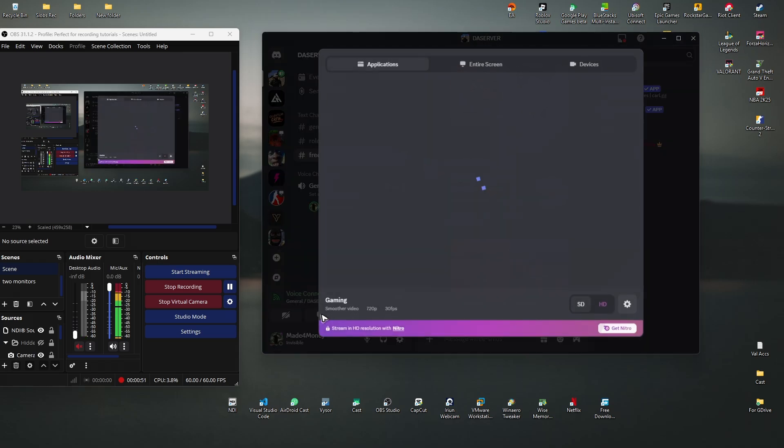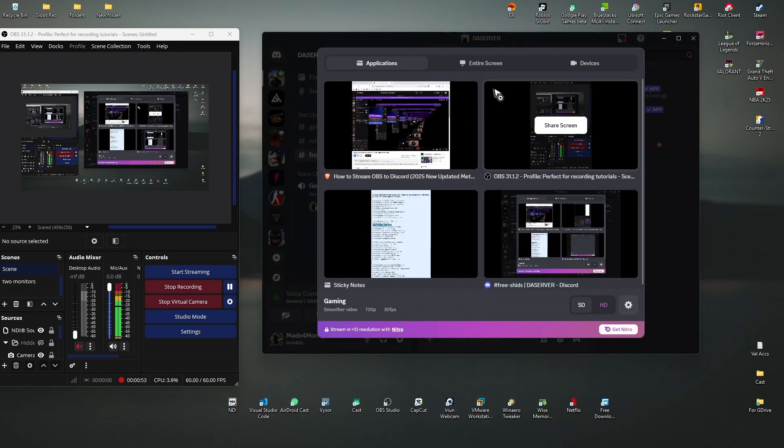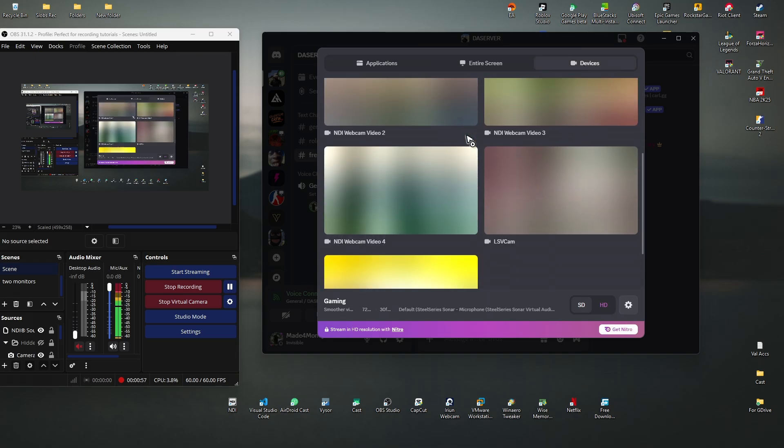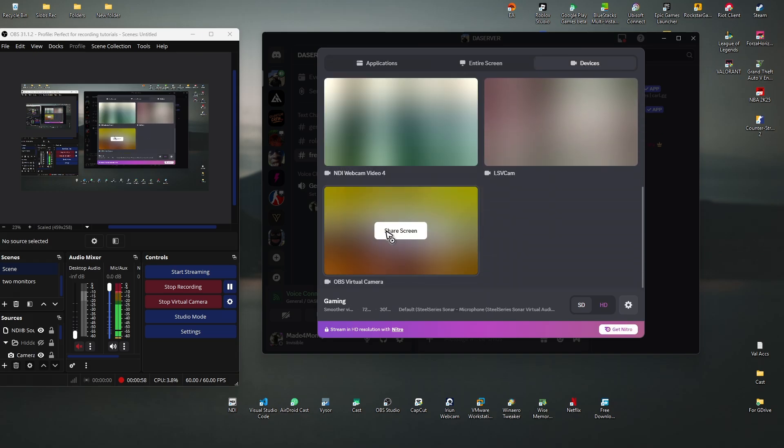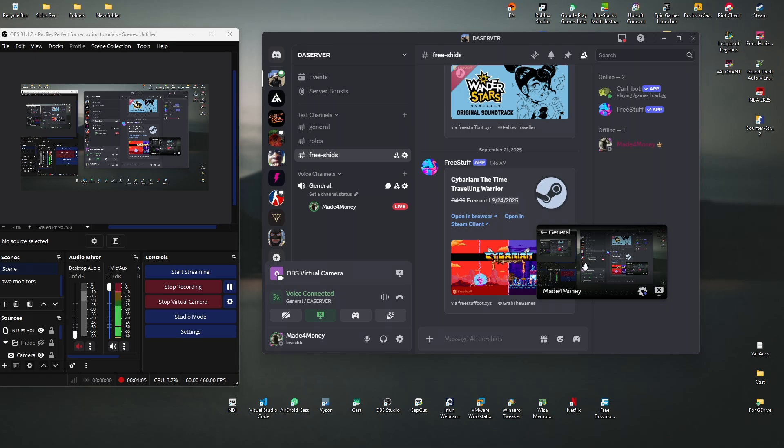In here, just go ahead over to devices and then scroll down and find OBS virtual camera. Share screen, there you go. Here we have it, I'm gonna click on it just for you to see.